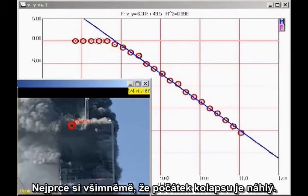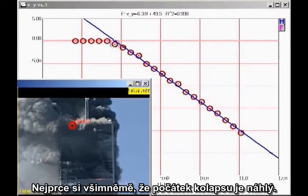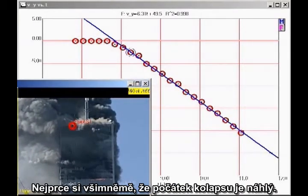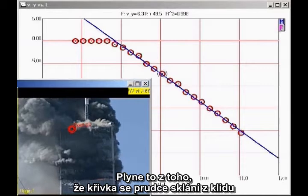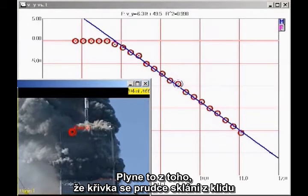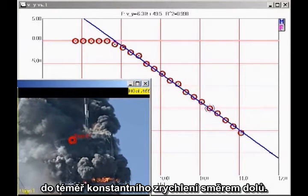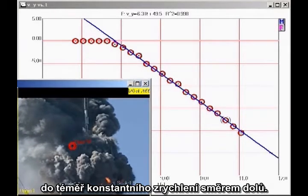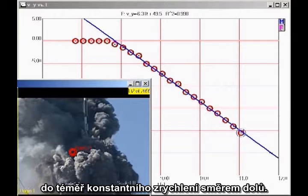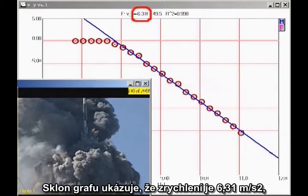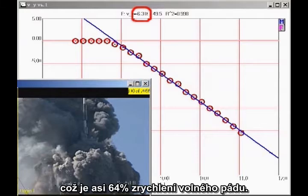First, note that there is a sudden onset of collapse, as the point we are tracking makes a sudden transition from being at rest to an approximately constant downward acceleration. The slope of the graph indicates that the acceleration is 6.31 meters per second squared downward, which is 64% of free fall.